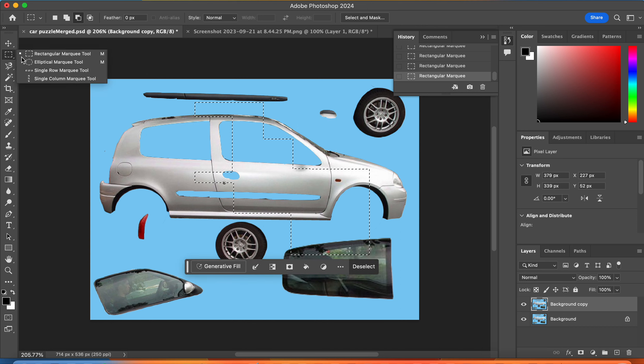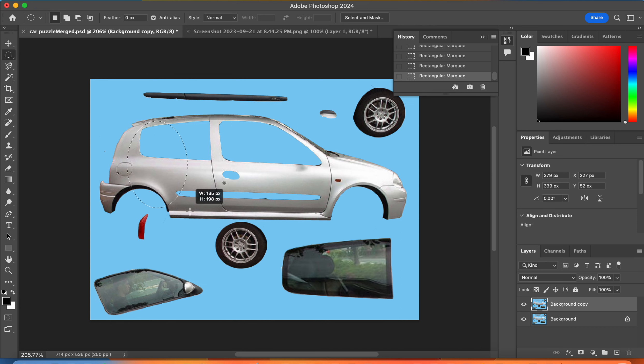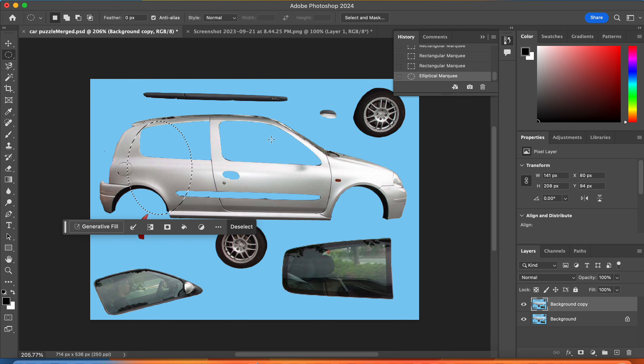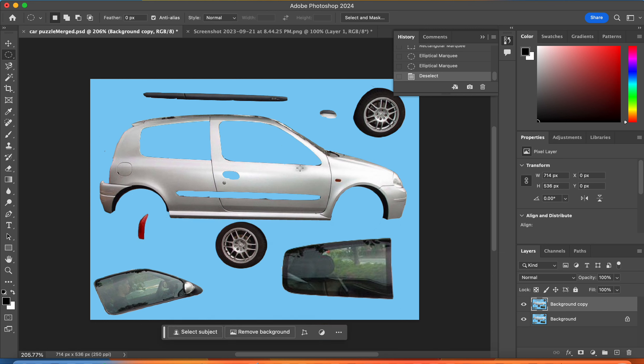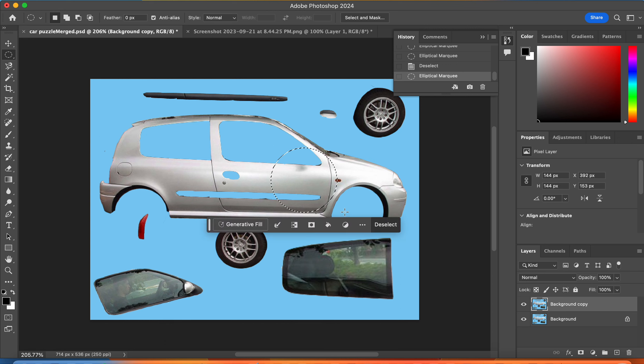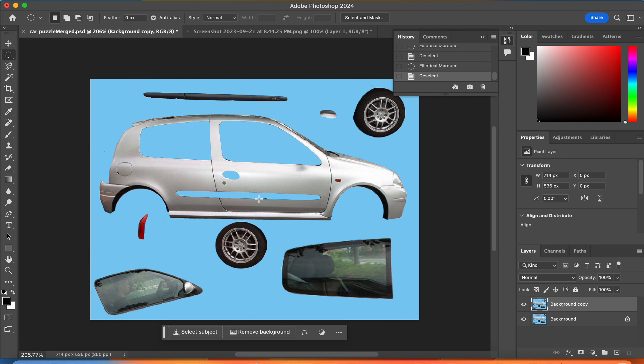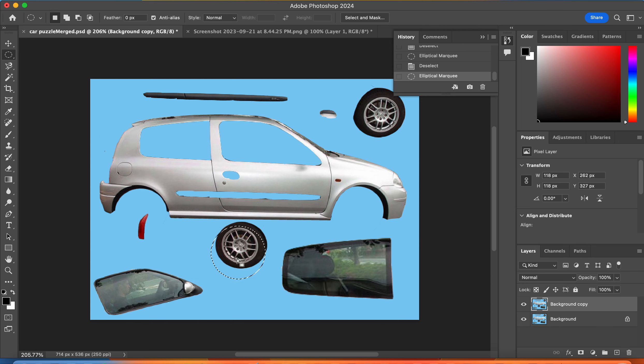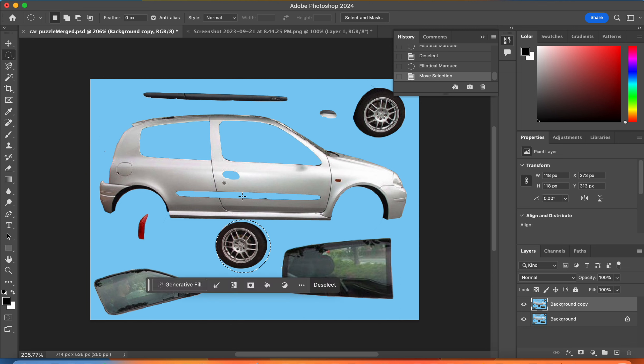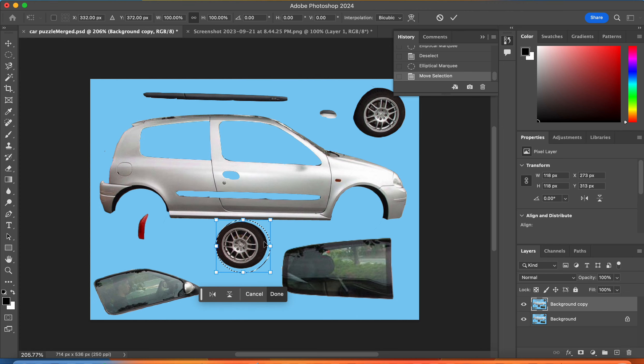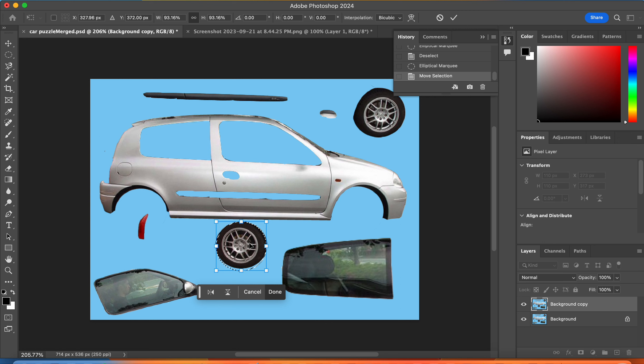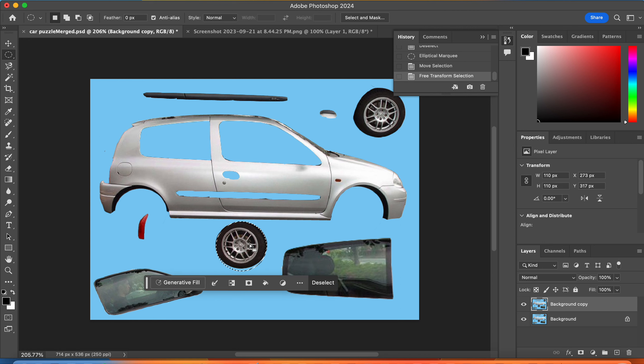One of the other marquee tools is the elliptical marquee tool. You can drag out ellipses or circles, holding shift to make a perfect circle. That might be the right tool to select this tire. If you want to move your selection, just hover inside of it and move it around. To transform it, go under the select menu, transform selection, and you get a bounding box that you can adjust. Hit enter when you like that.